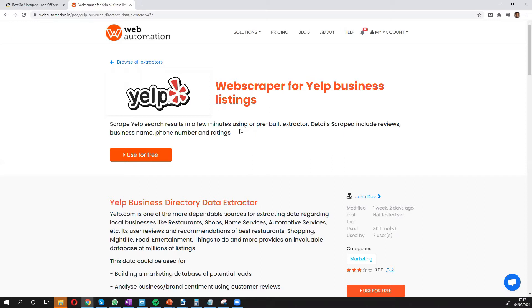which is a very dependable source of extracting information like reviews, business name, phone numbers, and ratings.